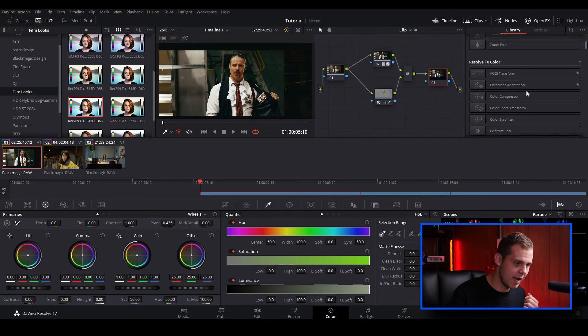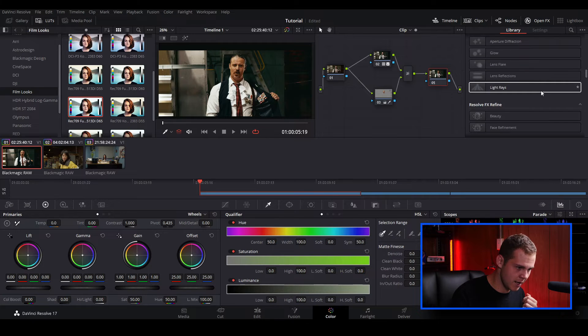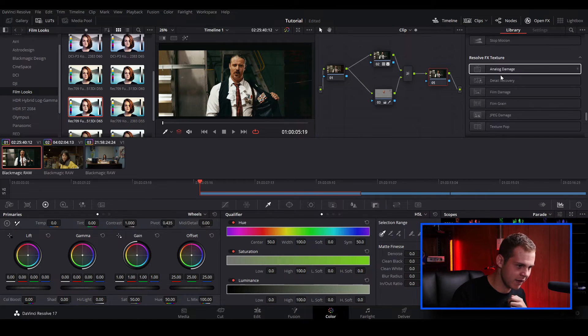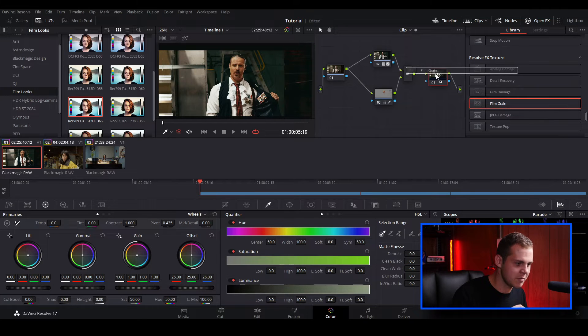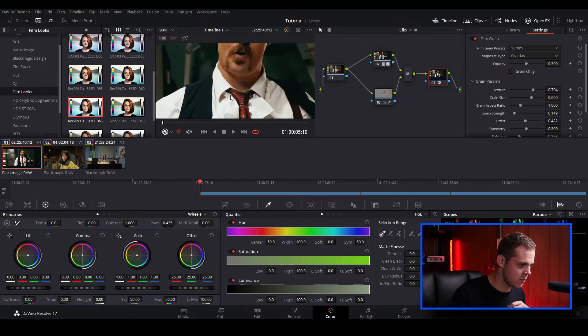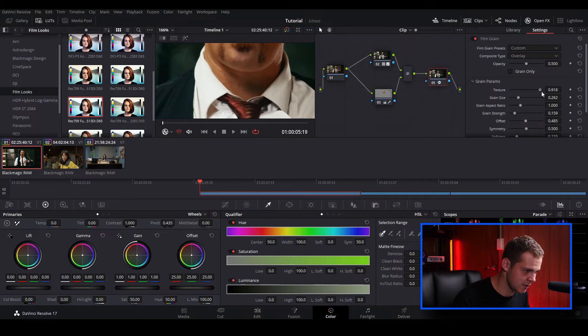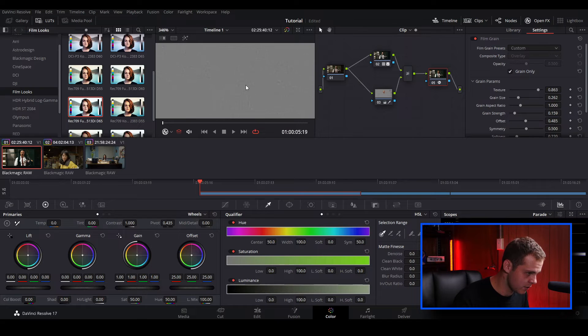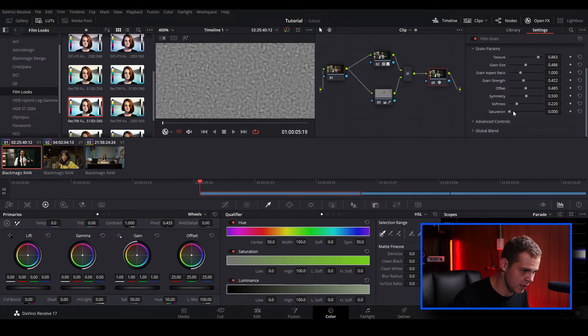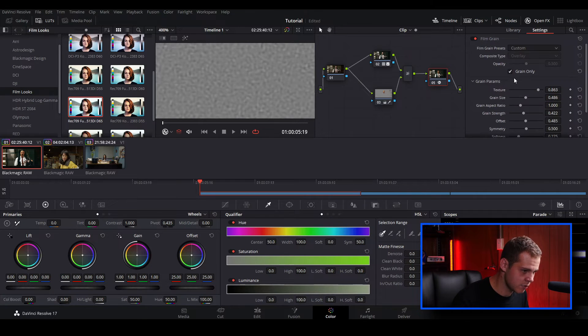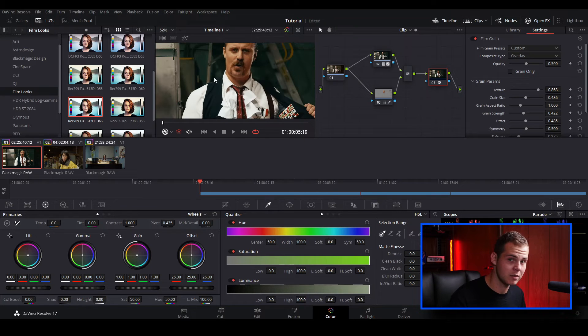There are a few more elements to add for film stock emulation, and that of course is creating film grain. There are a couple of ways — you can get stock footage of film grain and change the blend modes, or if you have the Studio version of DaVinci Resolve you can go into Open Effects, scroll down to Film Grain under Resolve FX Texture, and drag it onto the node. I'm going to zoom in, go to 35mm as a starting point, choose grain only so I can see the grain itself, then adjust the grain size, grain strength, and softness. Now we've added some film grain to our clip.